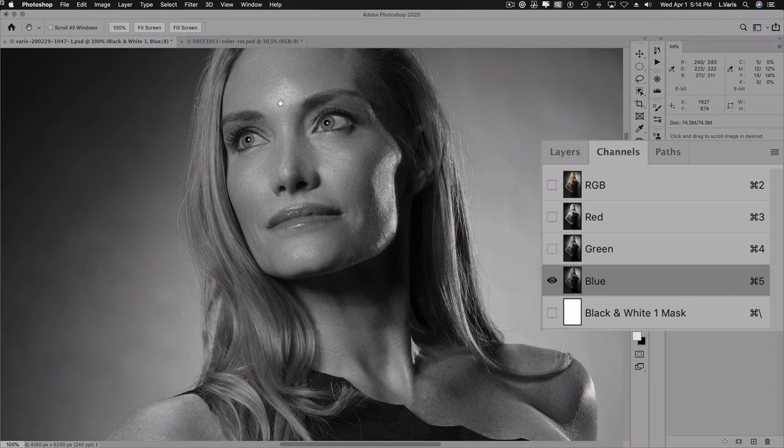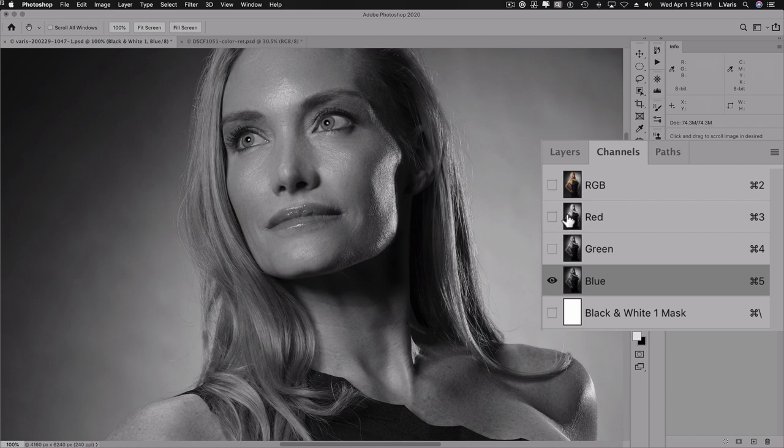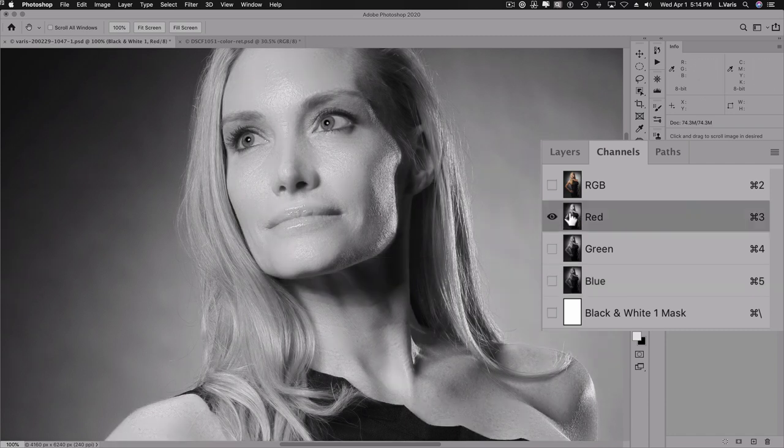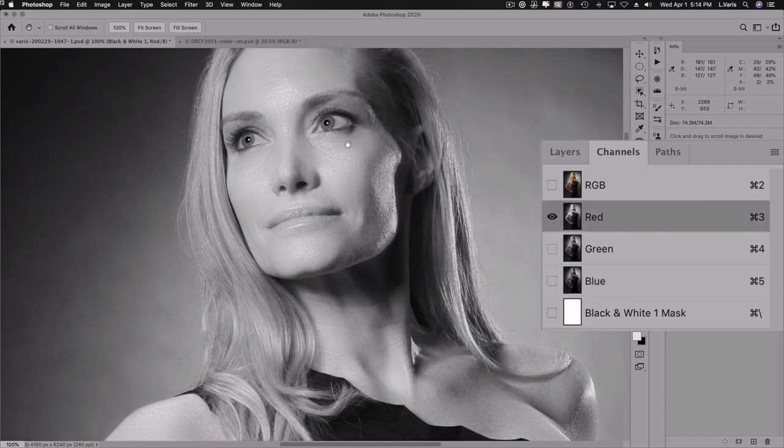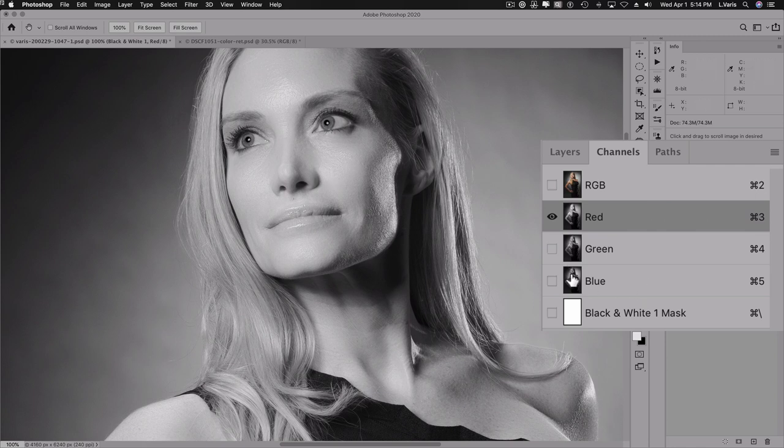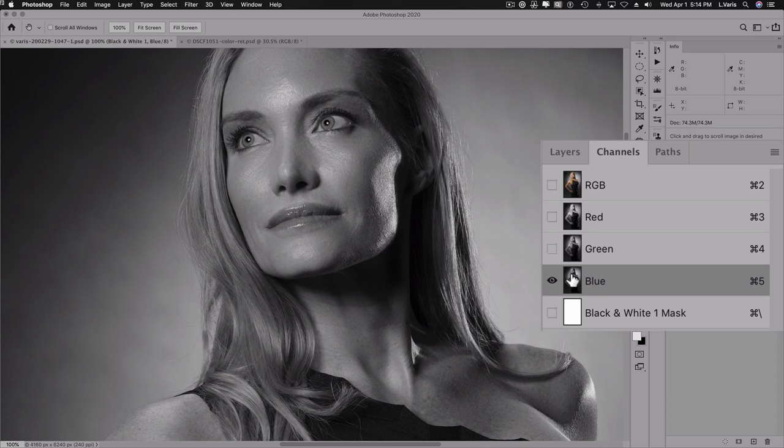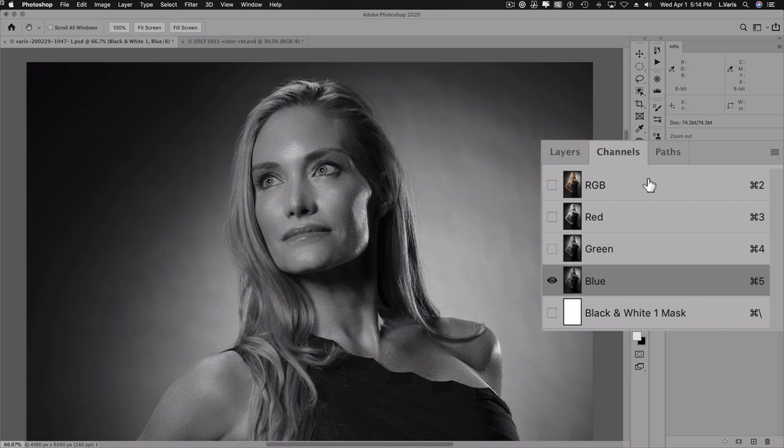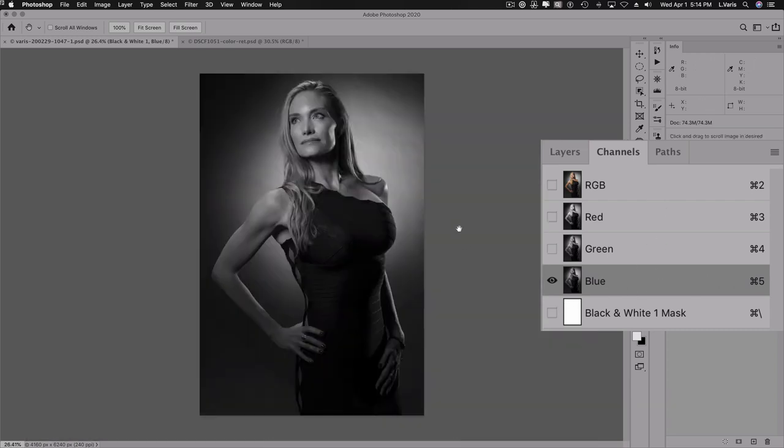But you'll notice that the eyes, which in RGB are kind of this hazel color, they're darker in the red channel and lighter in the green channel. So that's kind of interesting. And the blue channel, they're kind of in between blue and green. So they're fairly light in the blue channel, but the skin, look how dark the skin is. But notice that the highlights in the skin are still bright. So it's not like I could take a curve and make this red channel skin look like the blue channel skin.